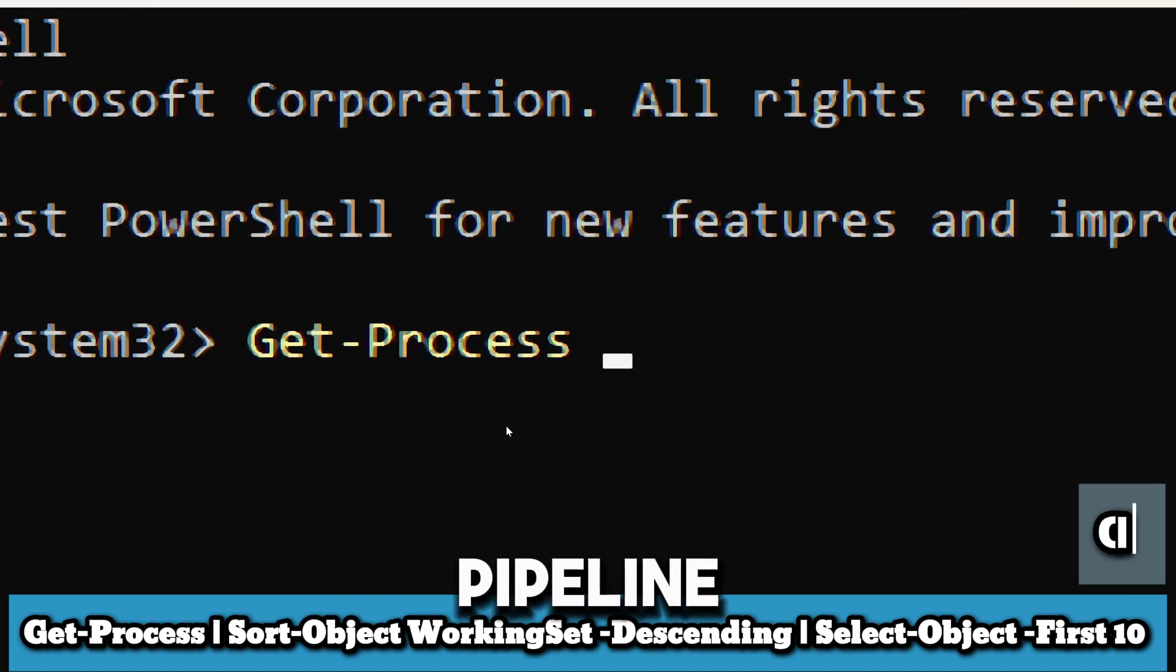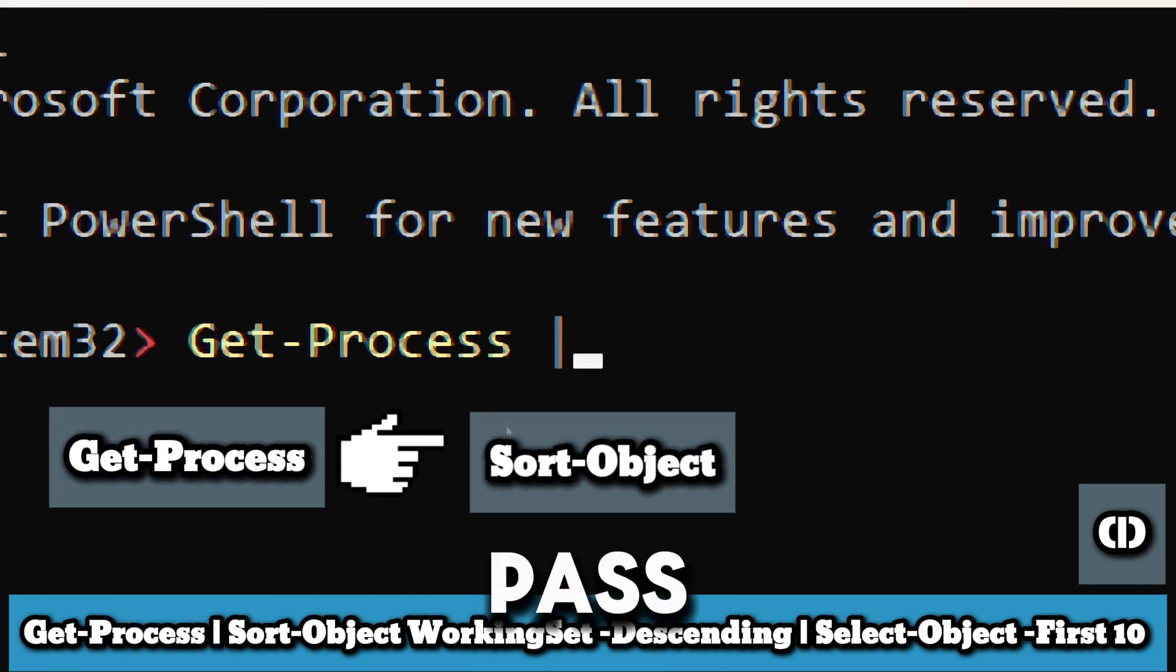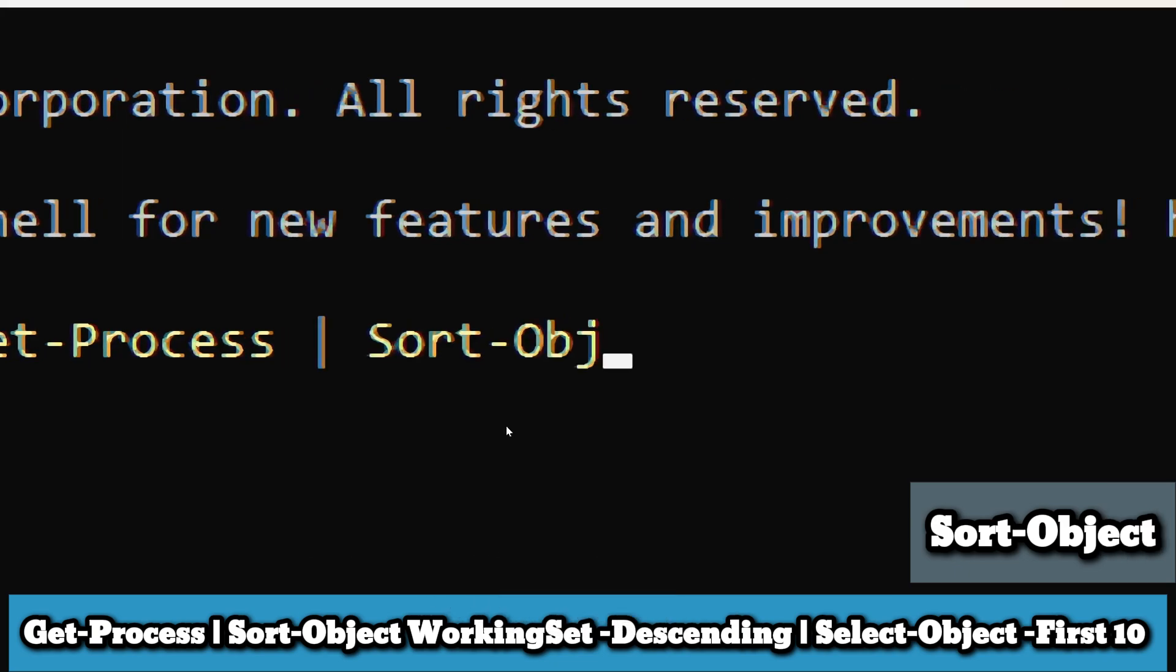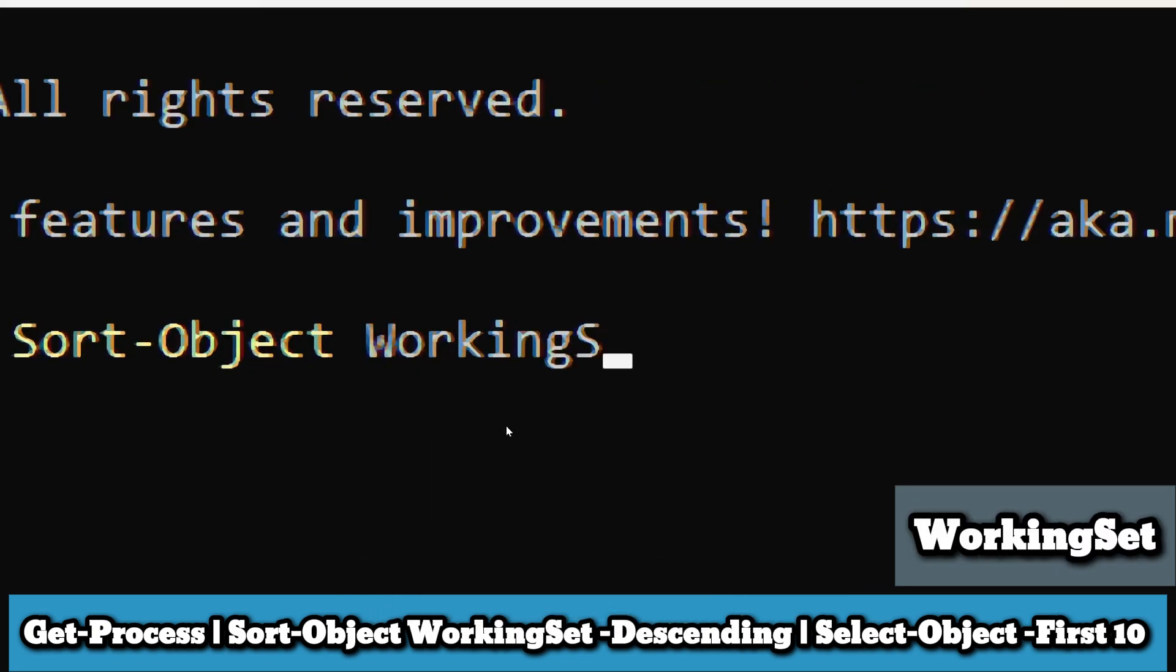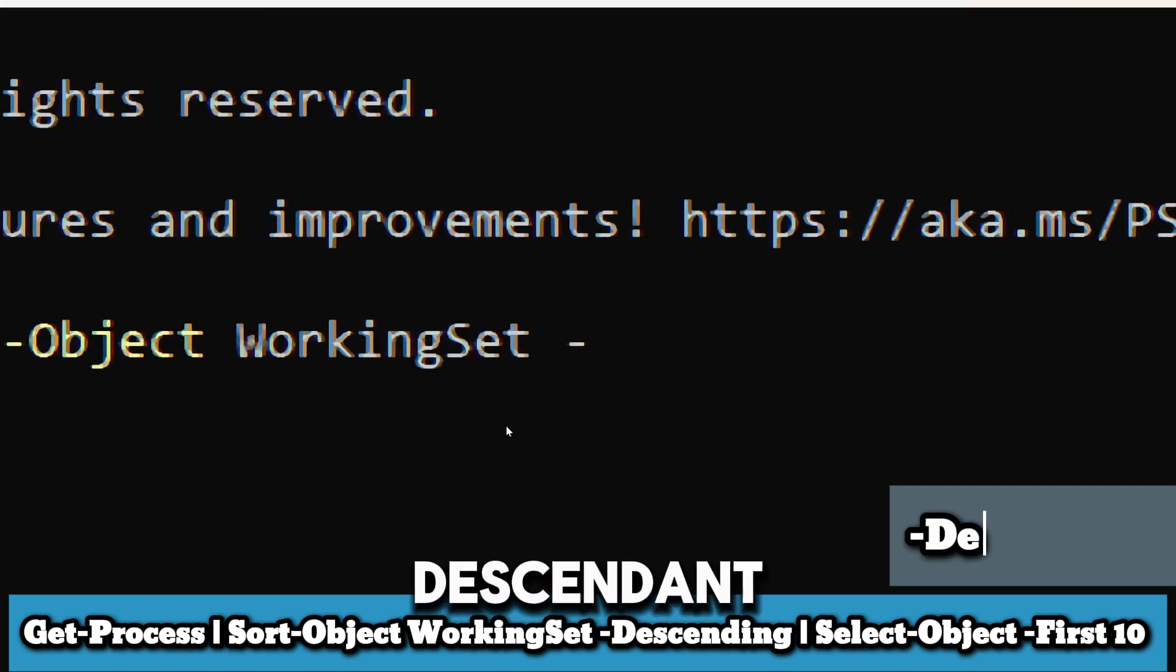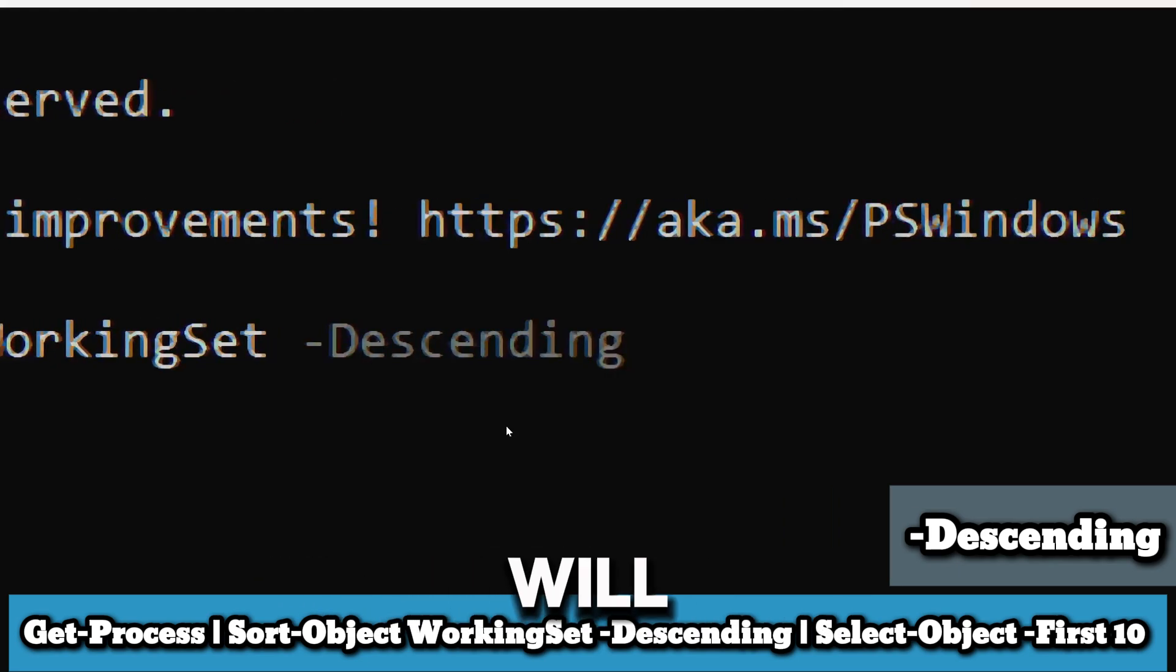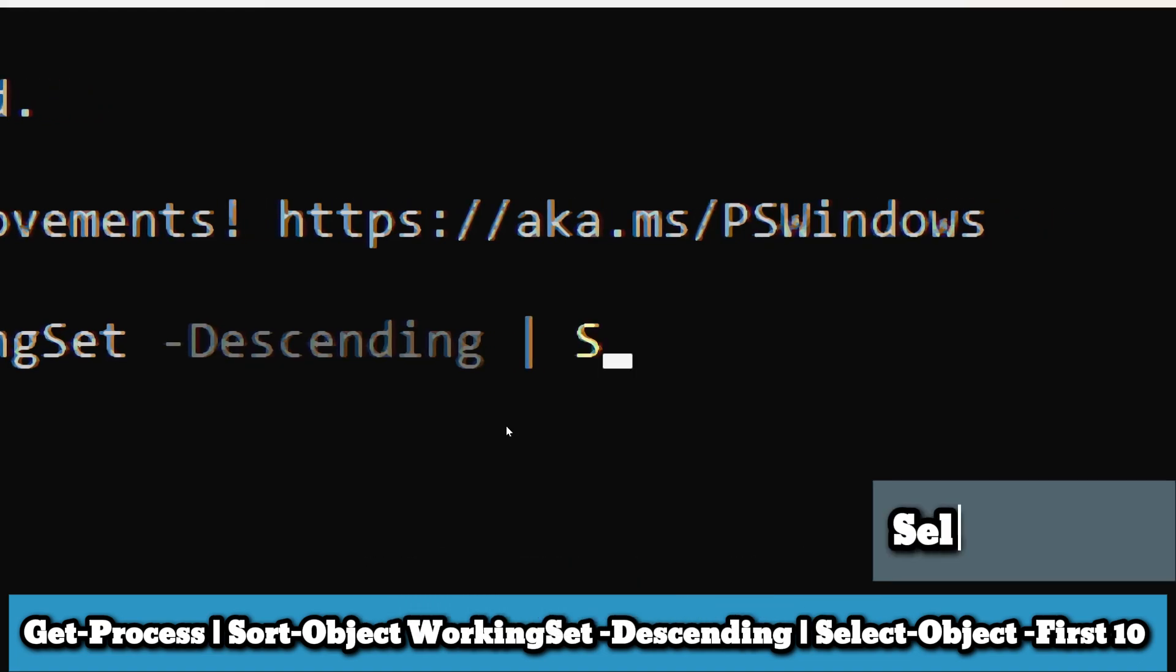The pipeline operator is used to pass the output of one commandlet as input to another commandlet. Sort-Object sorts objects by one or more properties. The WorkingSet property represents the amount of memory that the process is using in physical memory. The descending parameter sorts the objects in descending order. In this case, it will sort the processes by the WorkingSet property so that the processes using the most memory appear first.